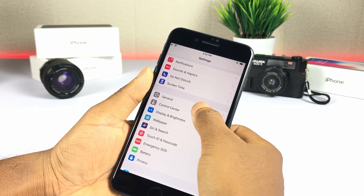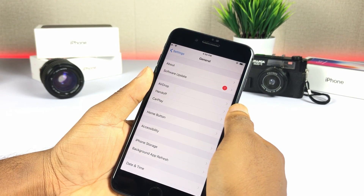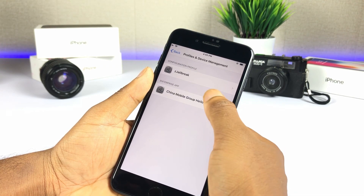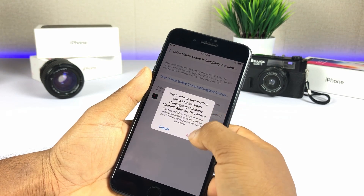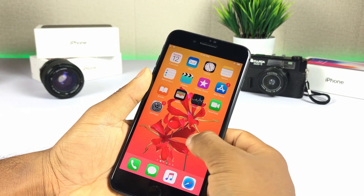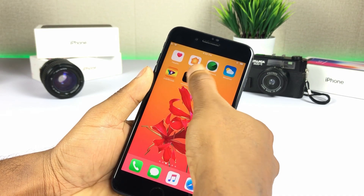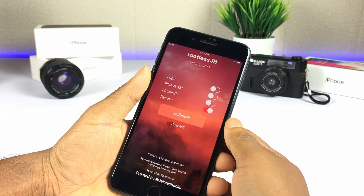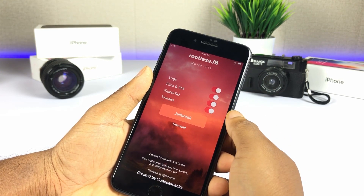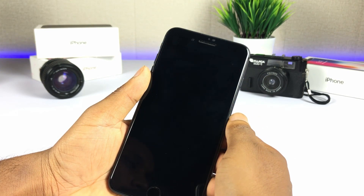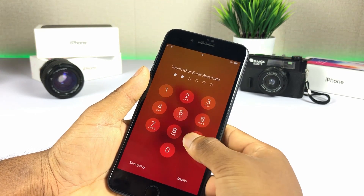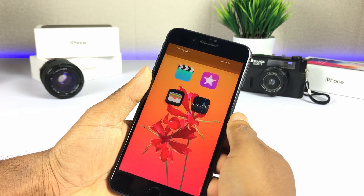Go to Settings, General, and Device and Profile Management to trust the rootless jailbreak app. Open and tap jailbreak. It is a very easy method, but Cydia or any other jailbreak app manager is not available with rootless jailbreak yet.